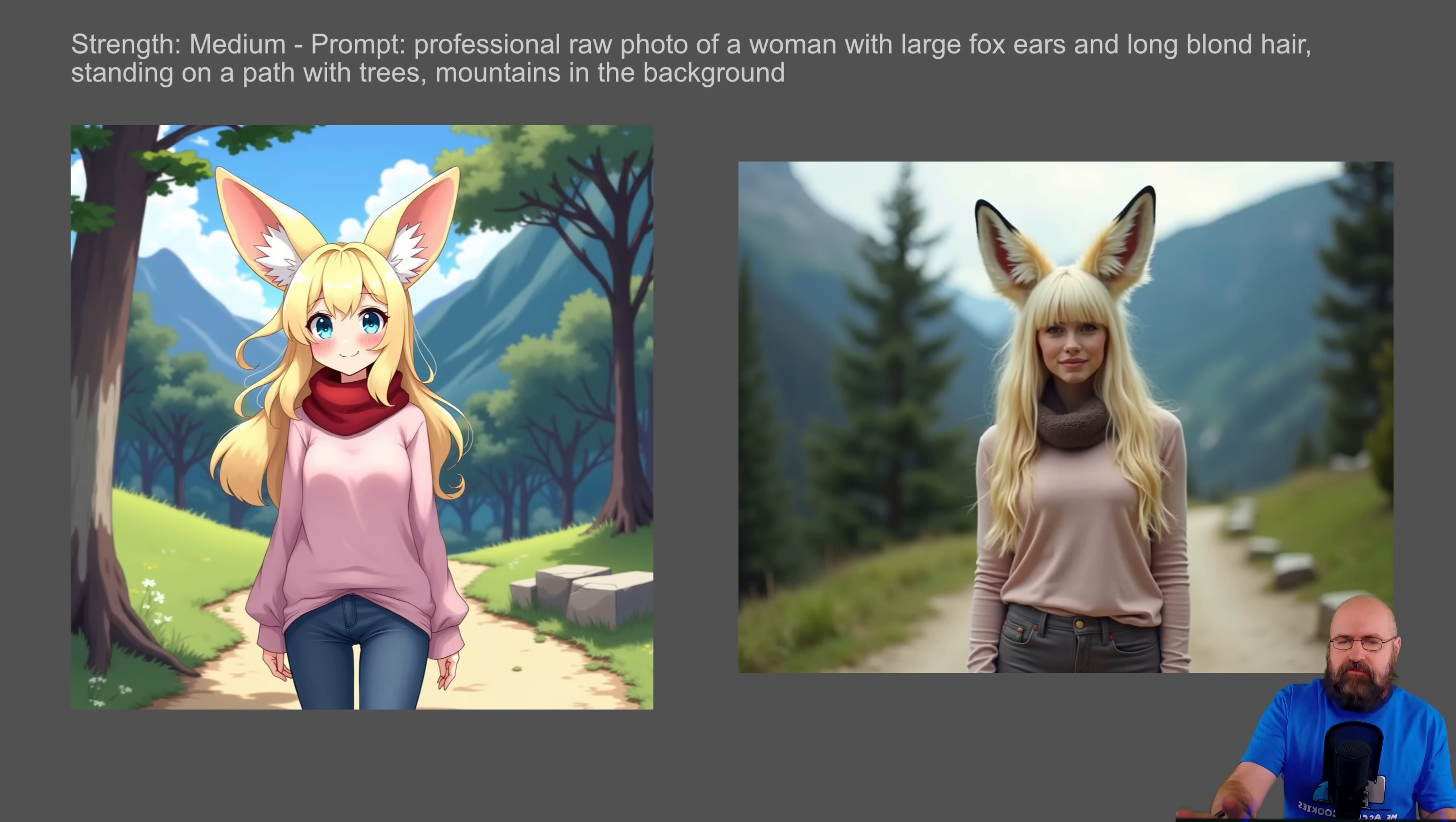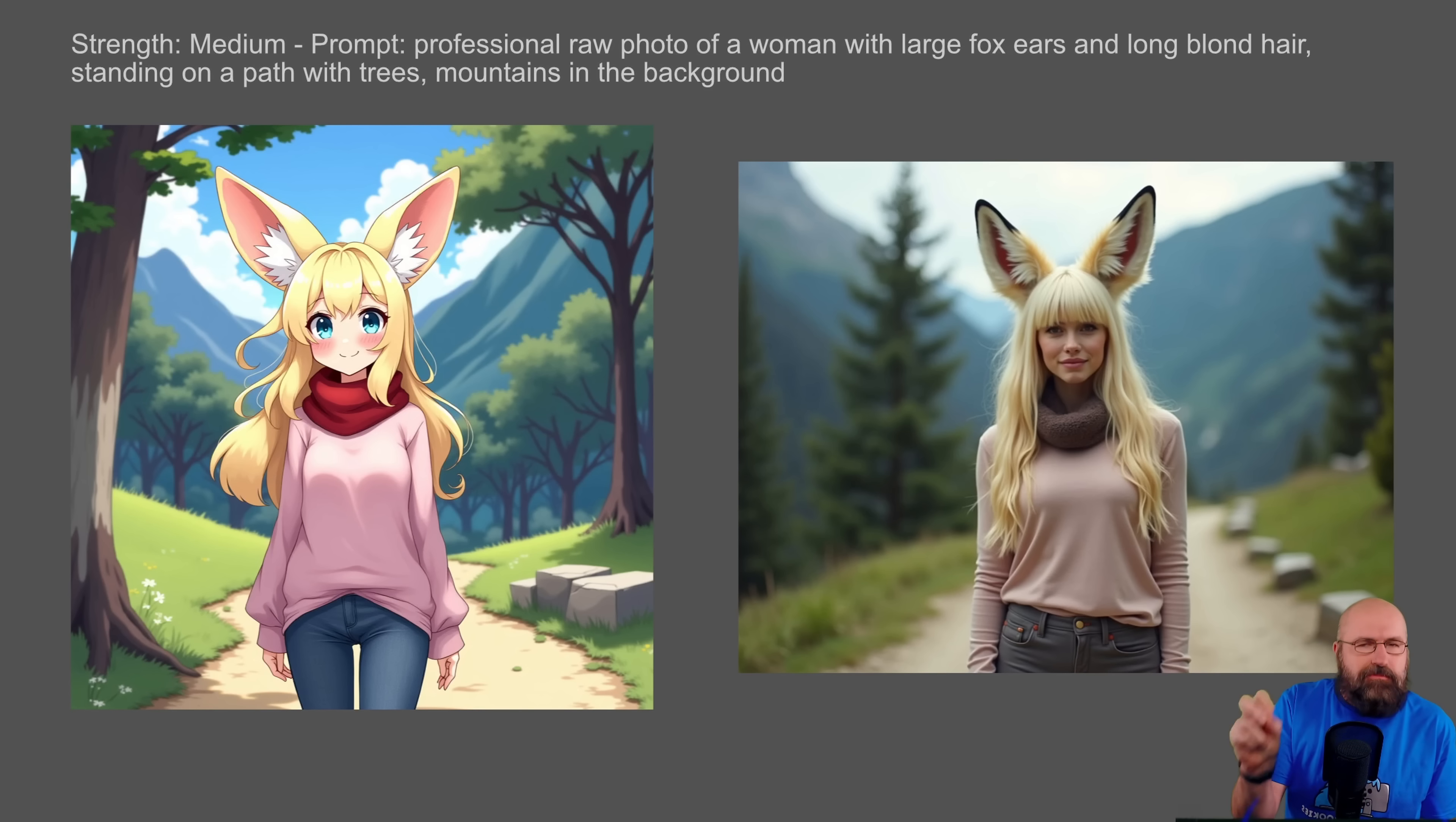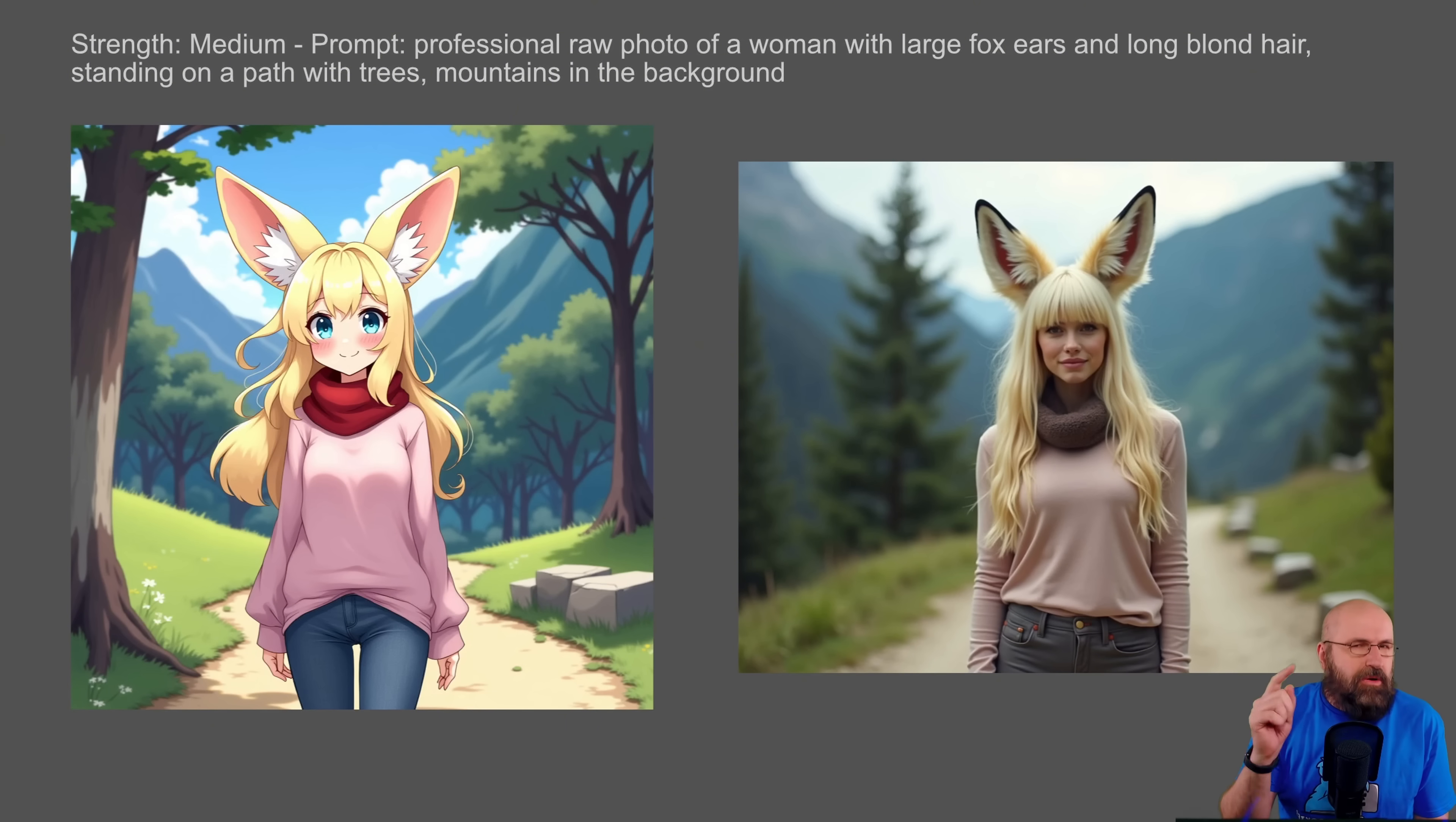So here I have this image I showed you yesterday and we want to change the style of that image. And usually Redux doesn't really change the style, it only makes variations of that image. So here you can see with the strength of medium for this new advanced Redux node, you can get with a prompt this image on the right where it changes it into a professional raw photo, which is pretty cool.